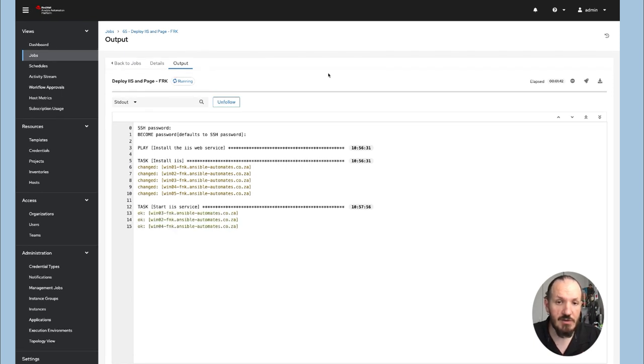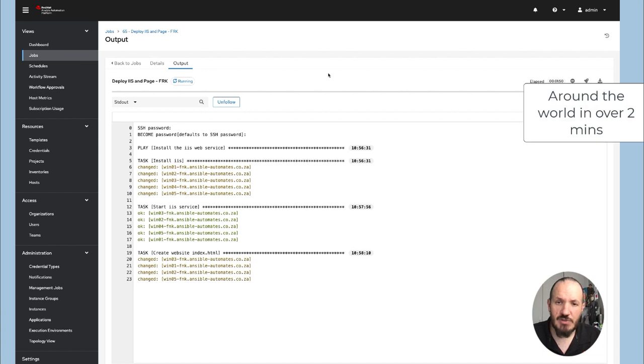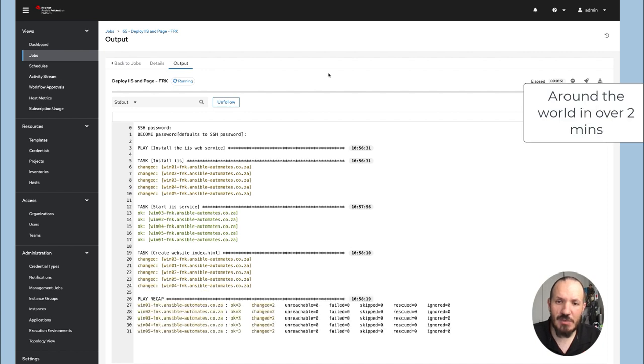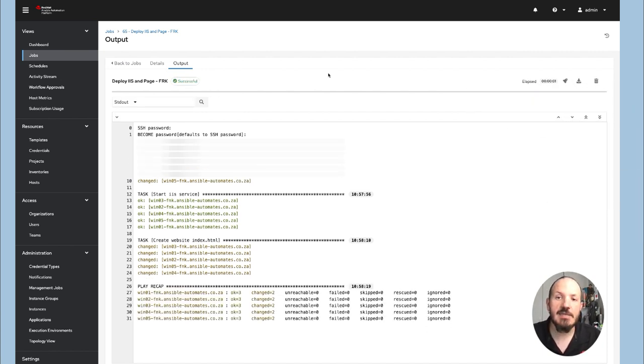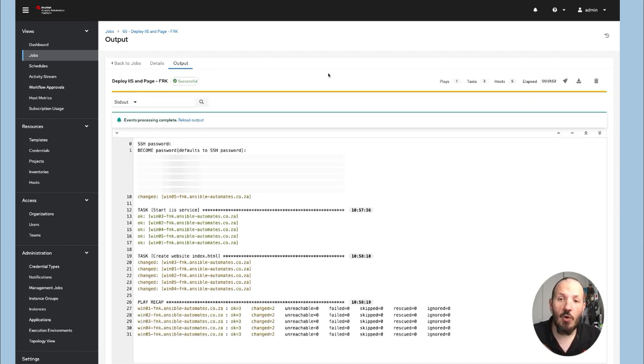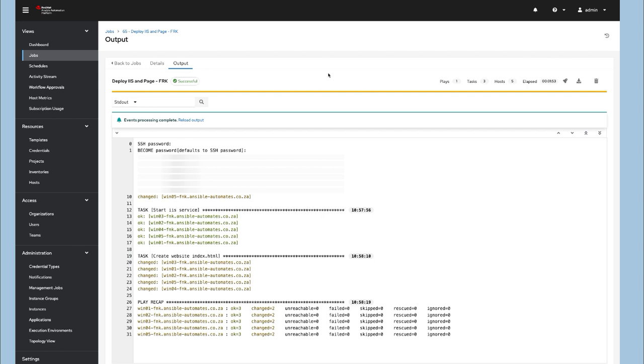Okay, so we got services going and now we're nearly done and let's see. Okay, so slightly over two minutes if we look at the start and the completion time and we've automated across the world our Windows systems with a single platform. Now that's how you automate Windows at scale.